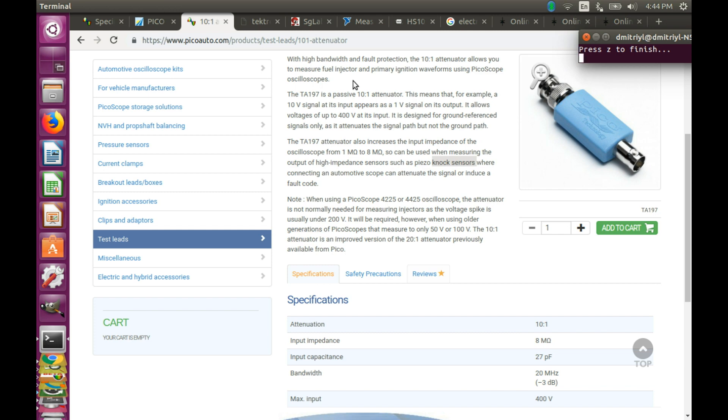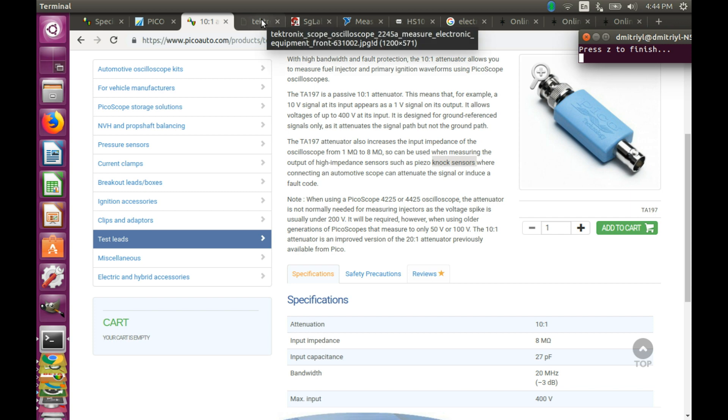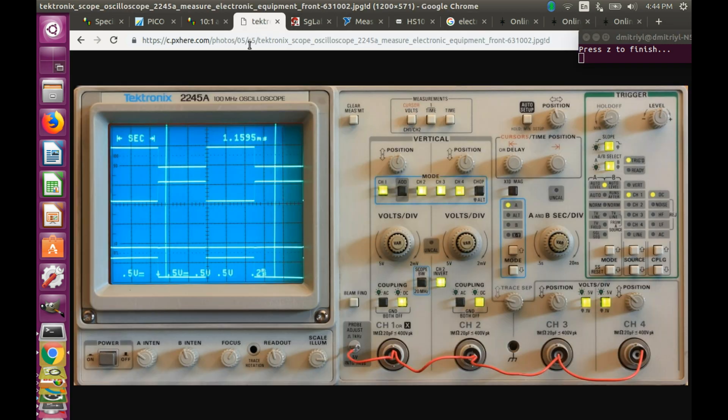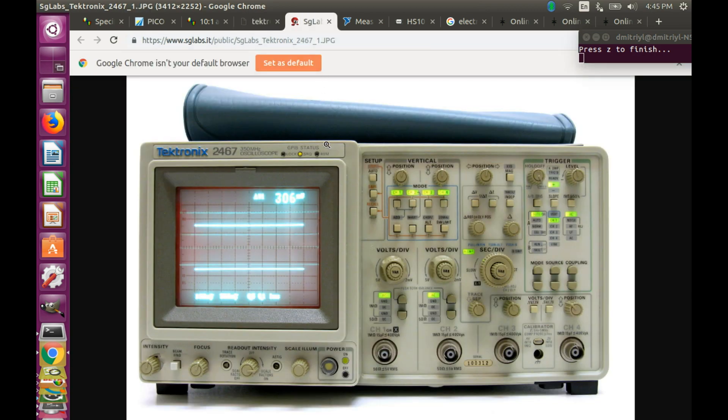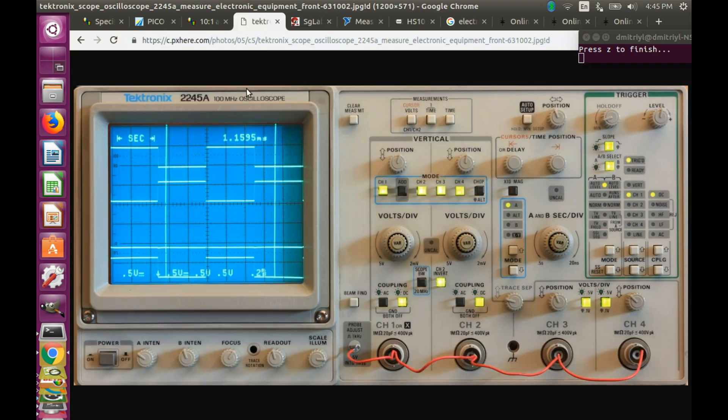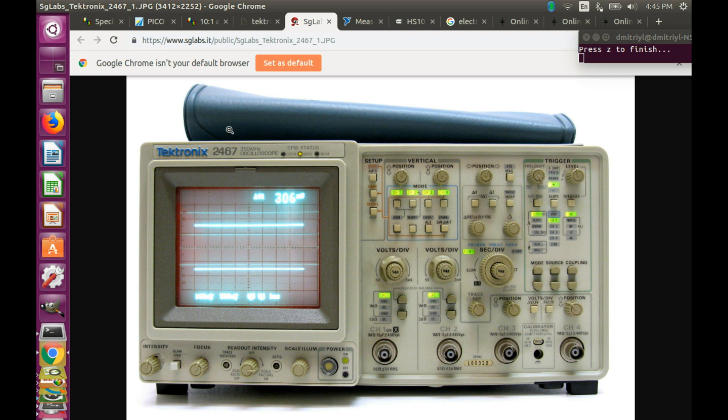The situation changes when you are dealing with very high frequency signals. For example, notice the difference between these two 4-channel oscilloscopes. We can see that in the first case the bandwidth is 100 MHz and in the second is 350 MHz. But that's not the only difference.